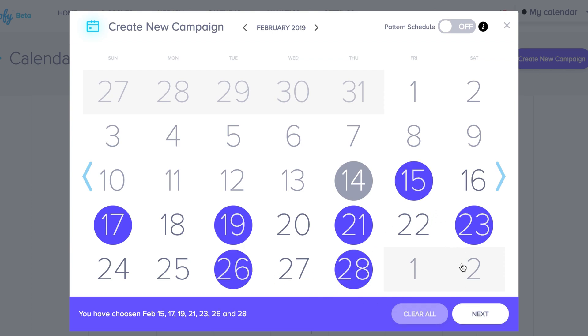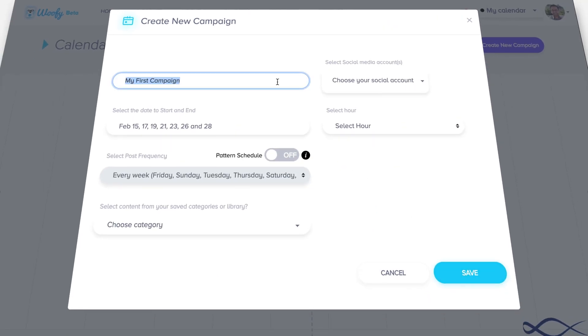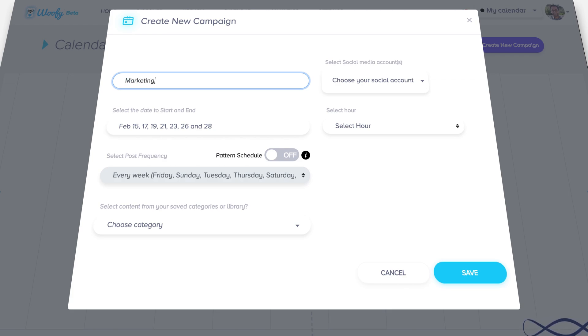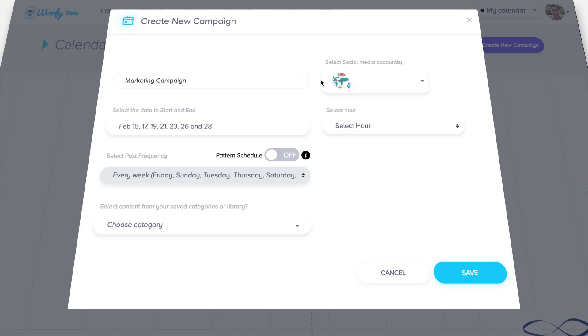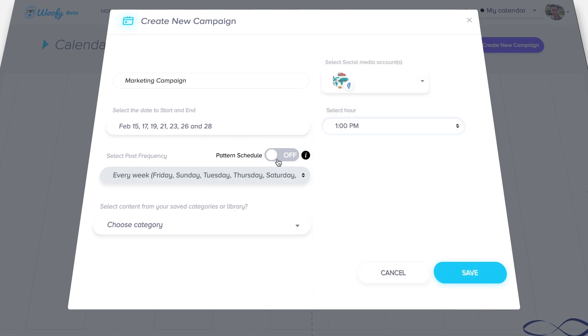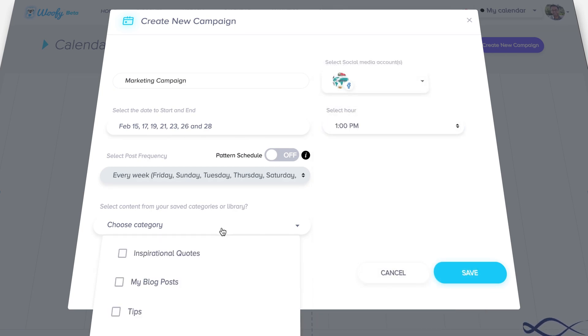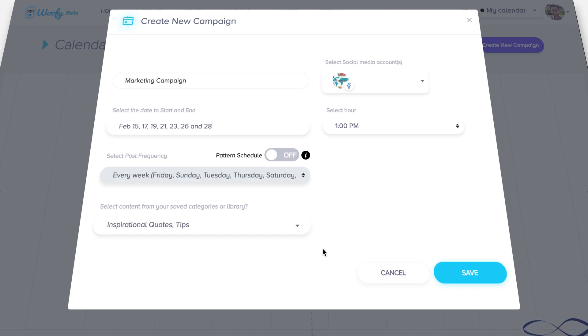So let's keep pattern recognition off and go to the next screen. Here you can call your campaign whatever you'd like such as marketing campaign. Choose your social media accounts, choose the time you'd like to post your content at along with the categories you'd like to use for this campaign. Now keep in mind that all those categories are like shelves in your own library and those pieces of content are coming into this campaign for those specific few dates you've chosen in the screen before. Click save and congratulations, your campaign has been created.